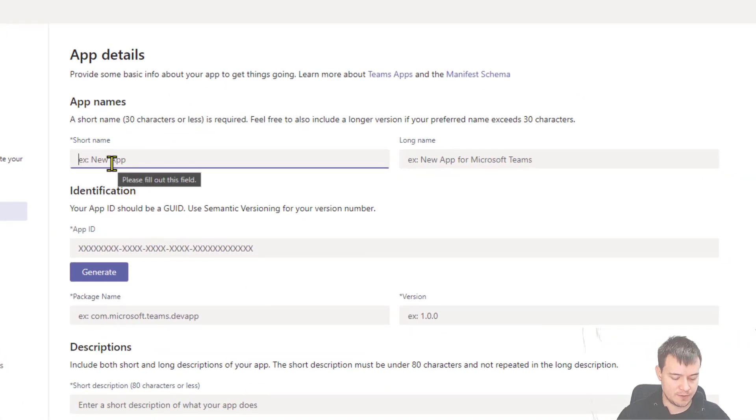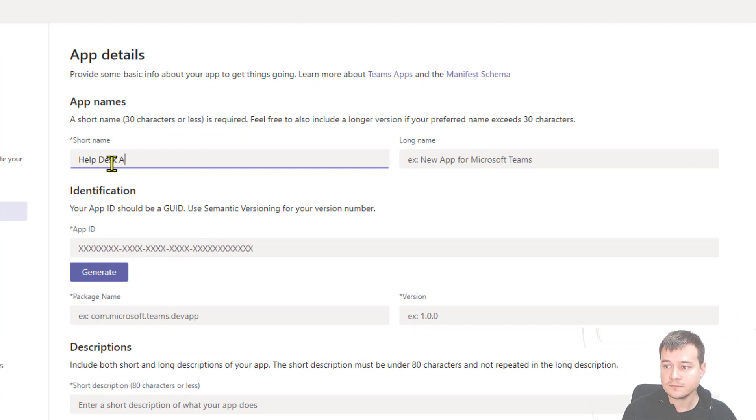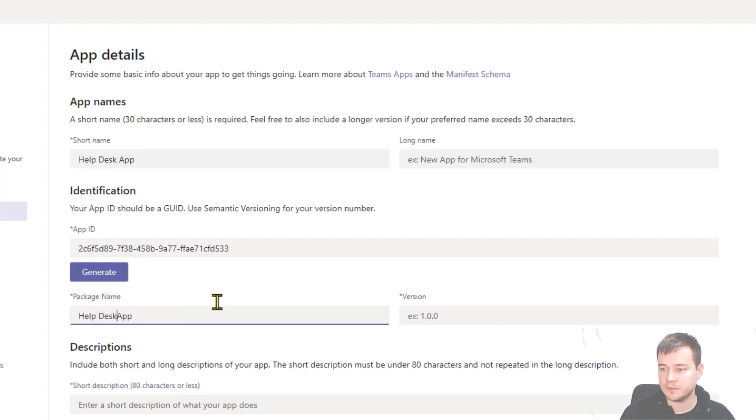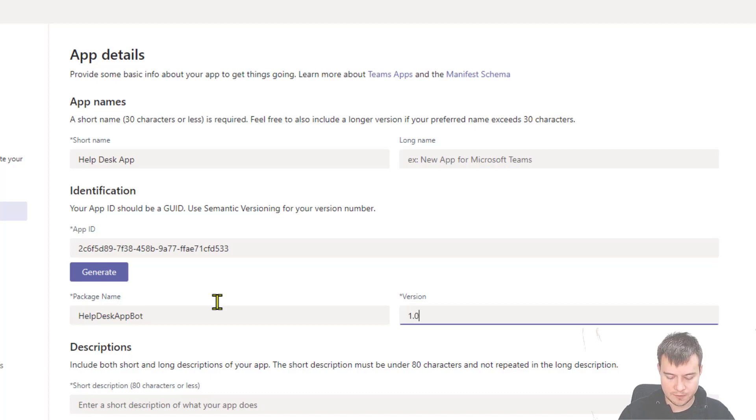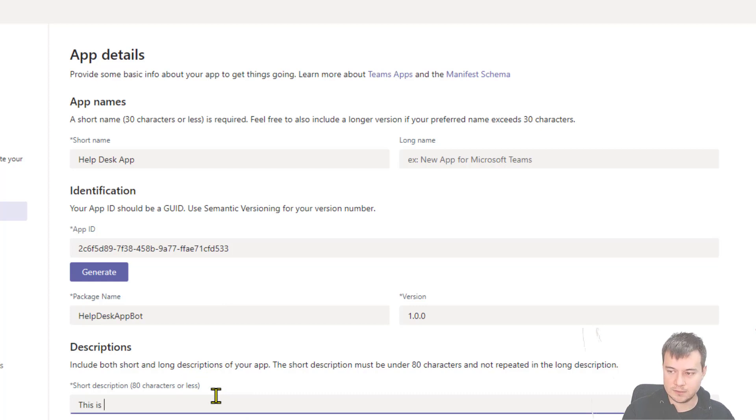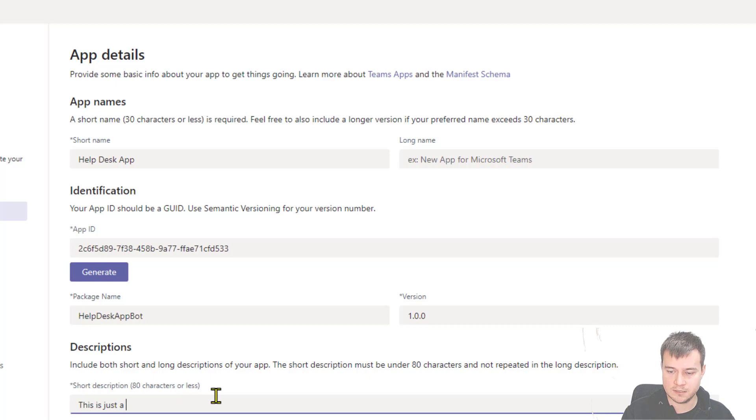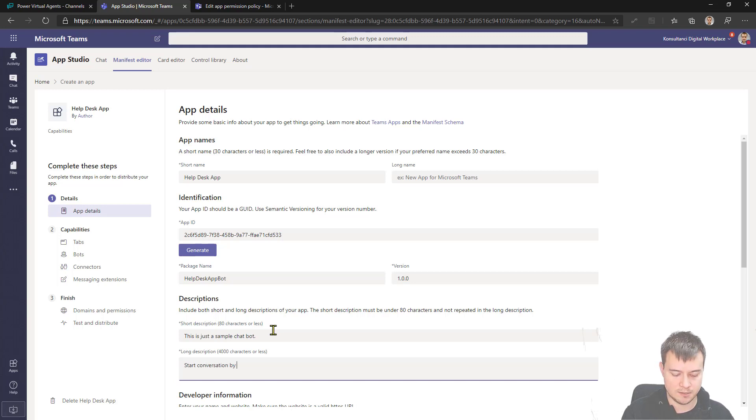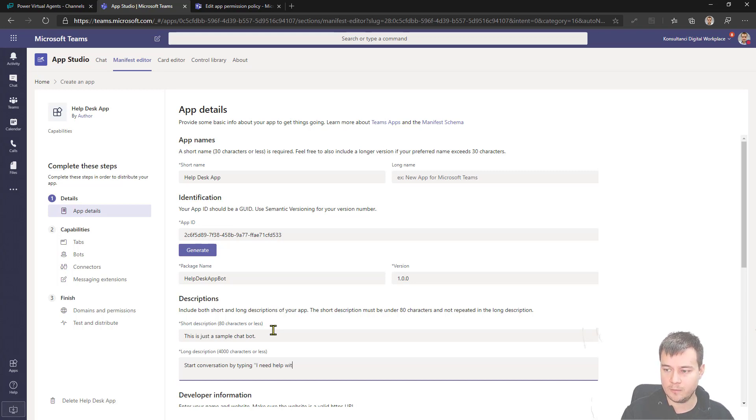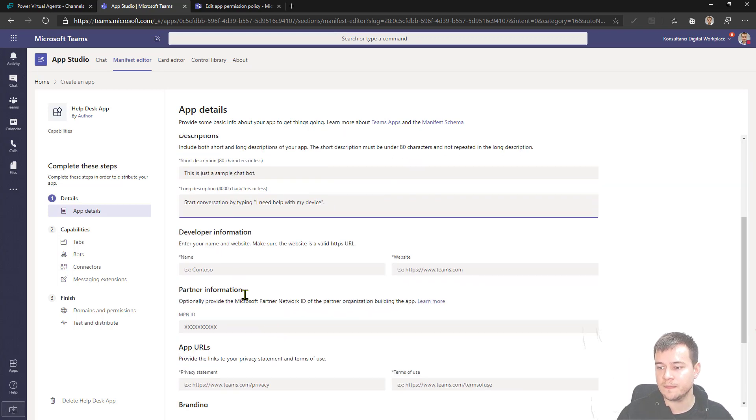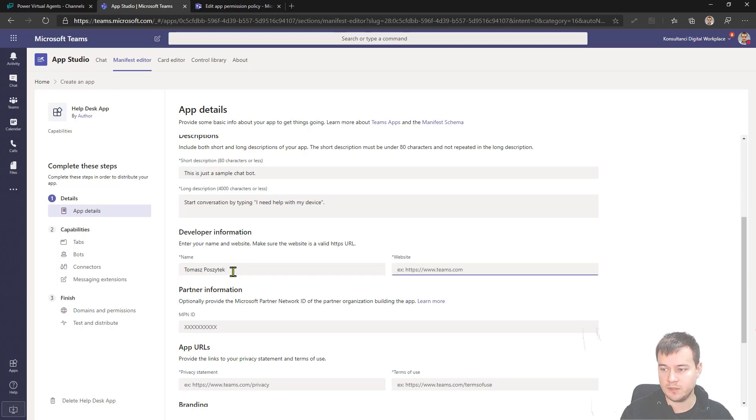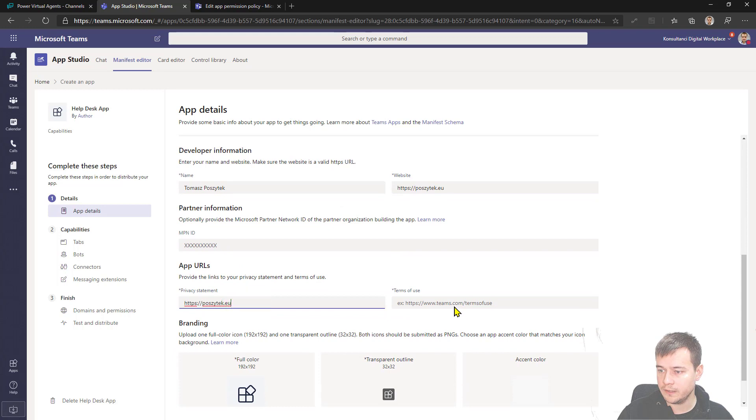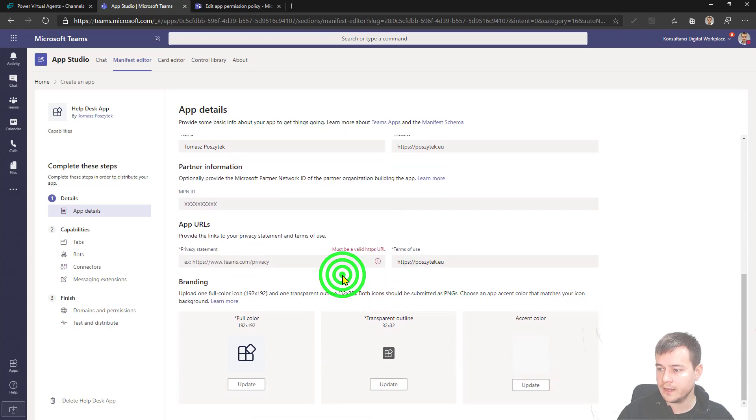First tip is to fill in all this required information. So then generate. I'll use this name like helpdesk app bot version 1.0. So that's that simple. Now the developer information, you just have to fill it in, type in whatever you want. I'll just use my data here and there.